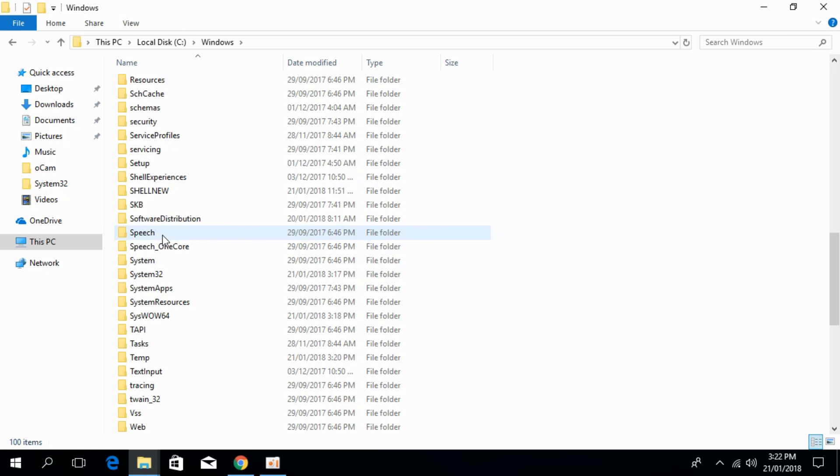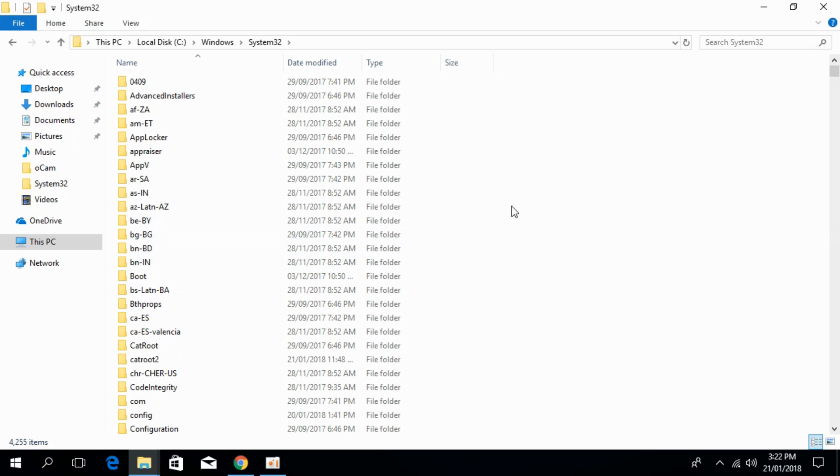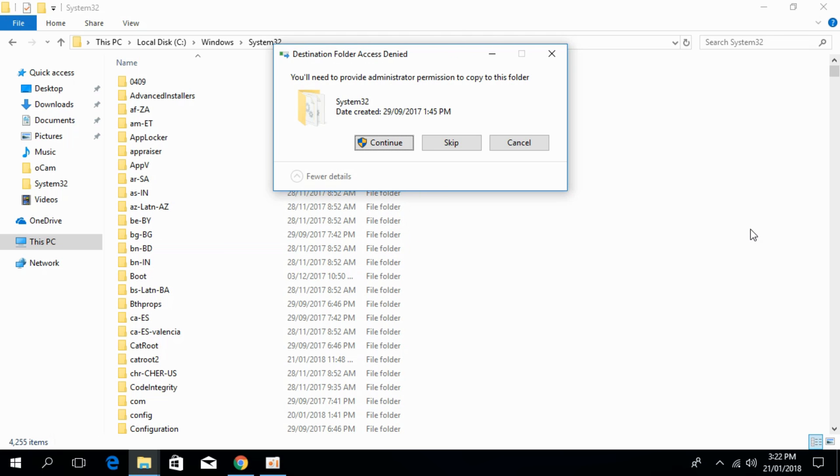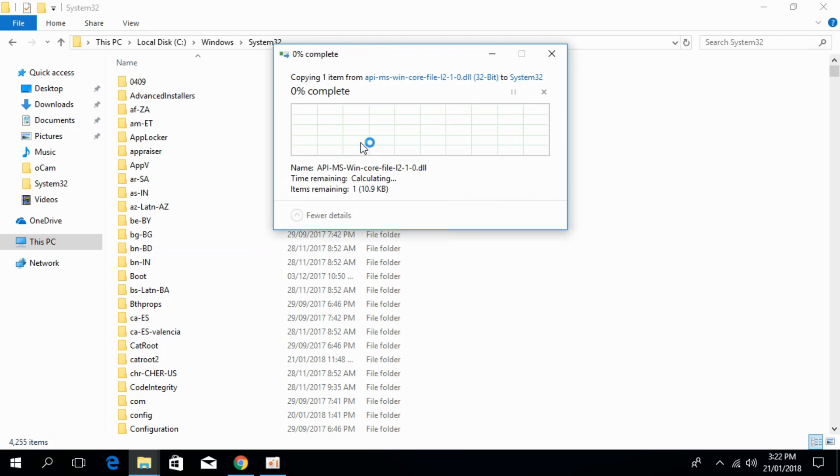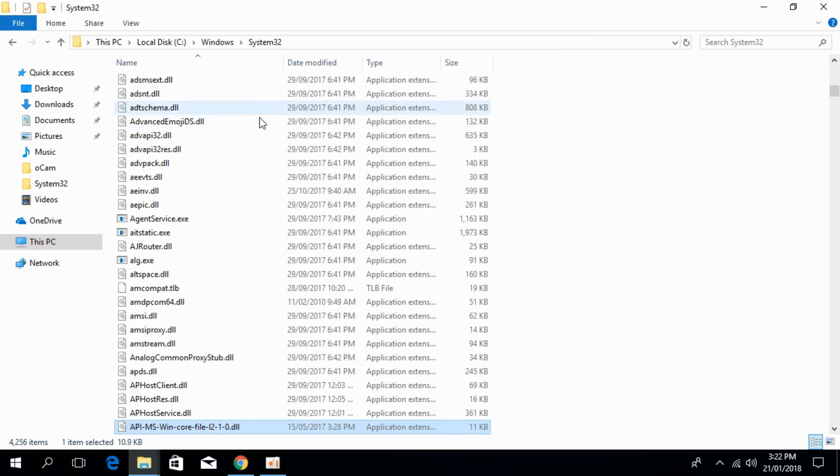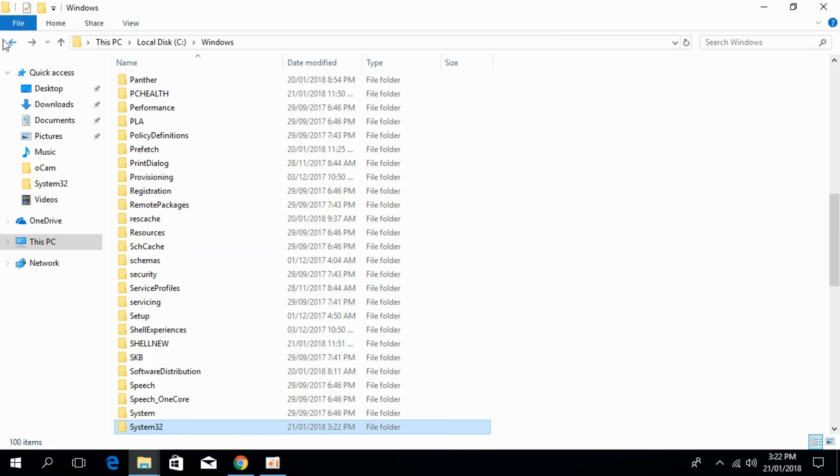Search for System32. Here we have System32, just open it and paste the 32-bit DLL file here. Click on Continue. That's all, the problem for 32-bit systems will be solved.